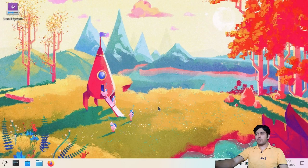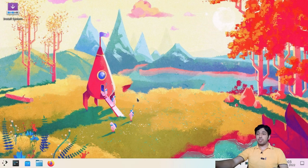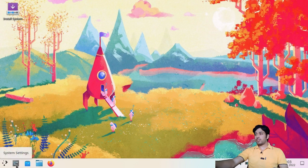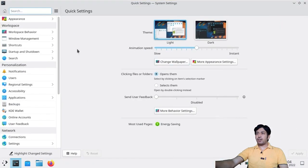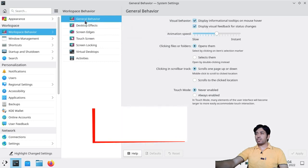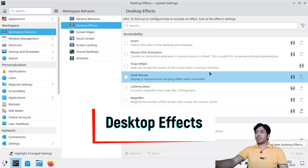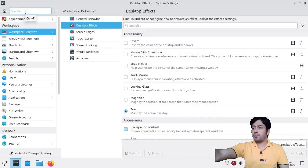We are currently running KDE 5.25, the latest KDE Plasma version, on the KDE Neon operating system. To get to the animations and workspace settings, go to System Settings, then click on Workspace Behavior, and you will see Desktop Effects. Just click on Desktop Effects.